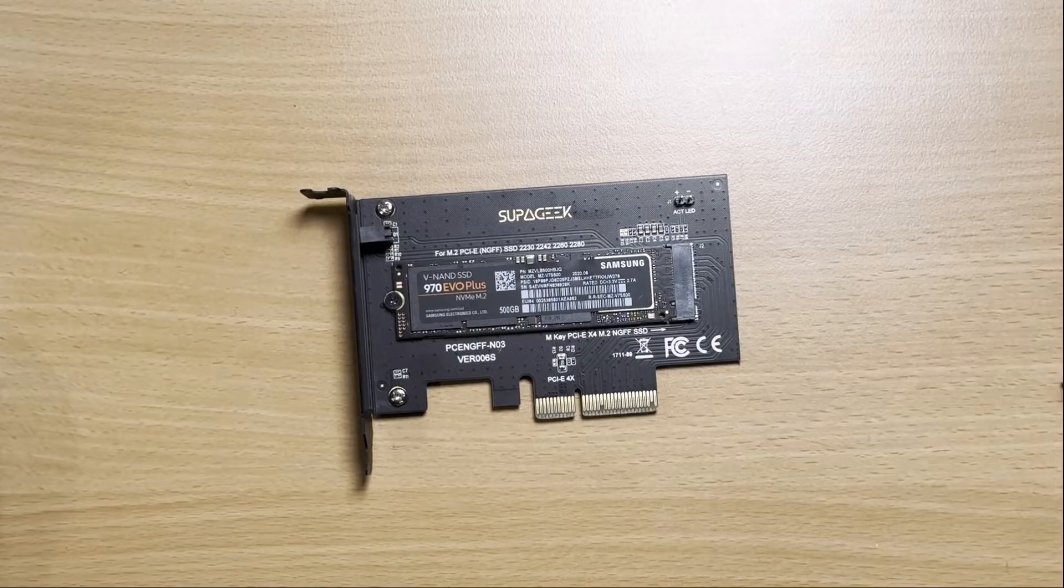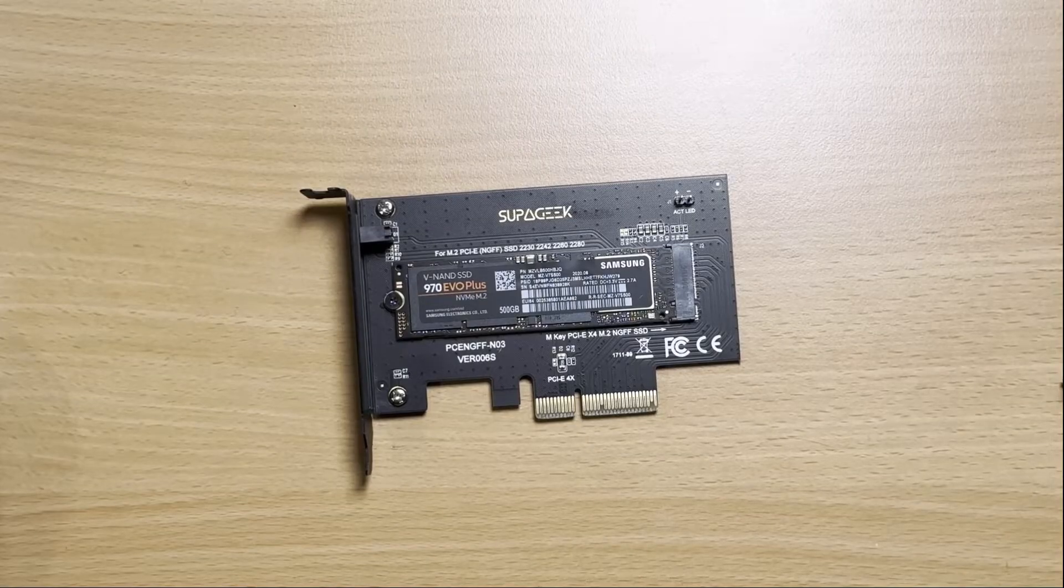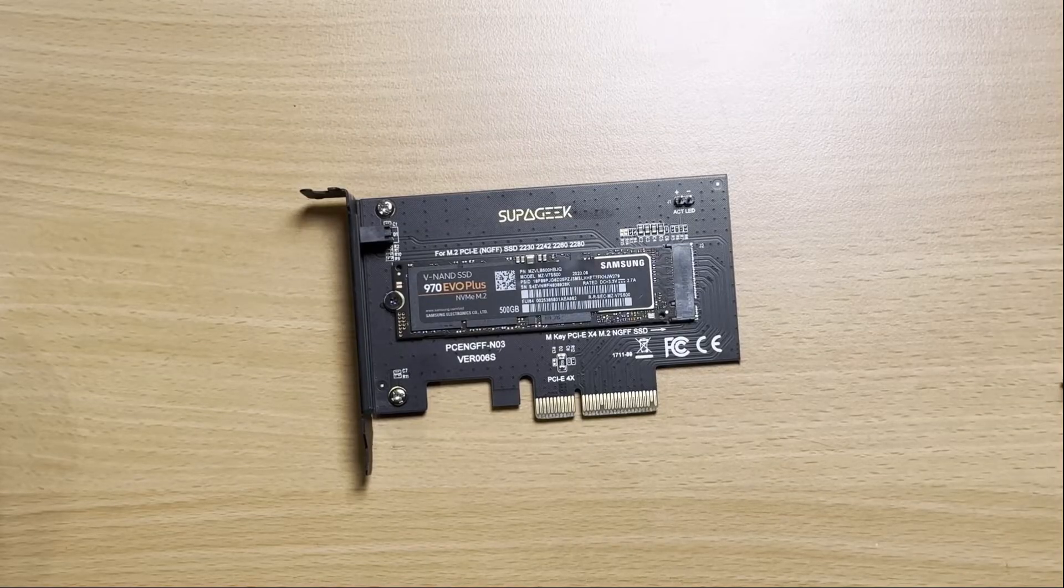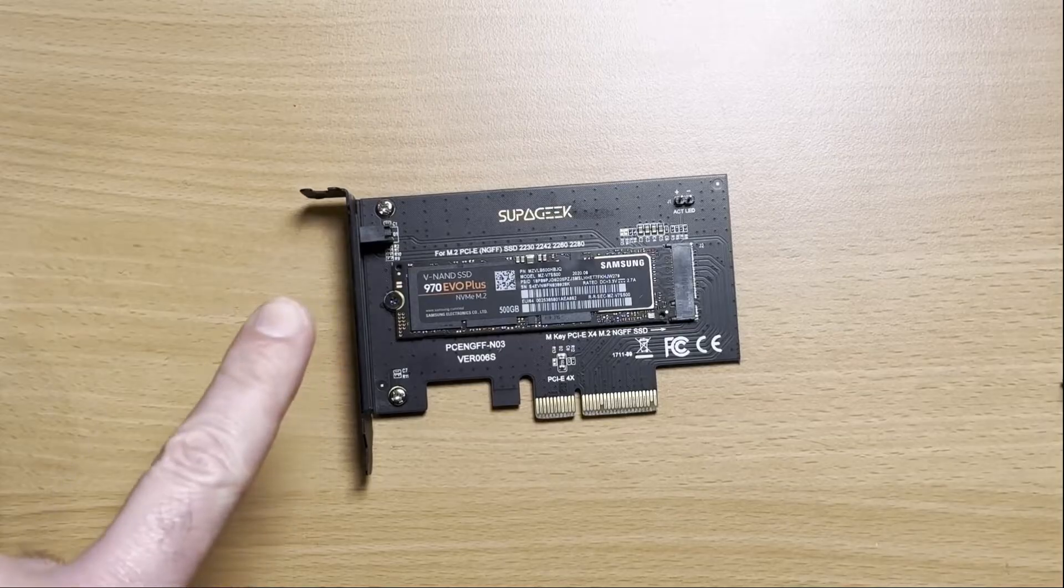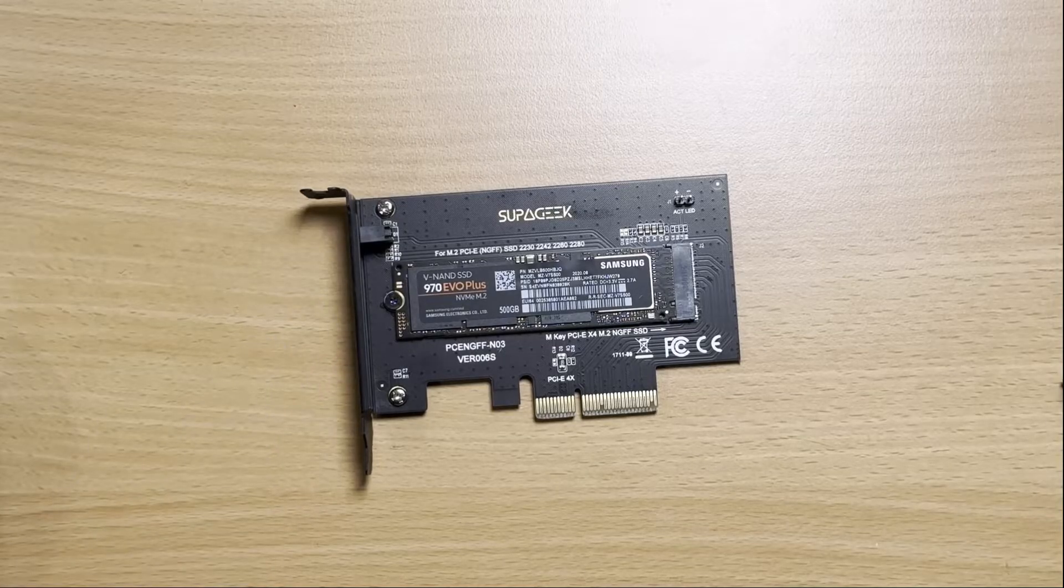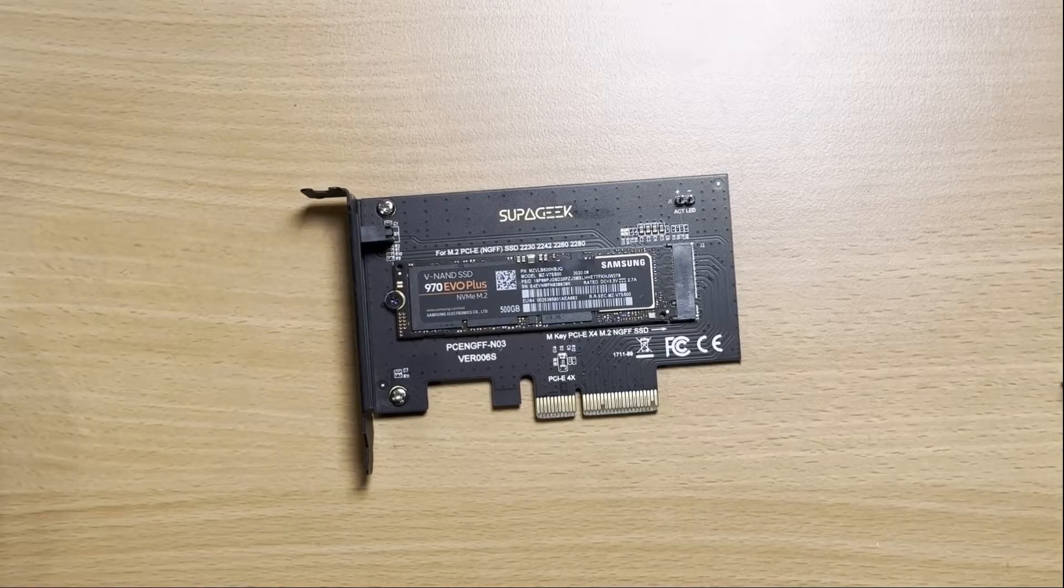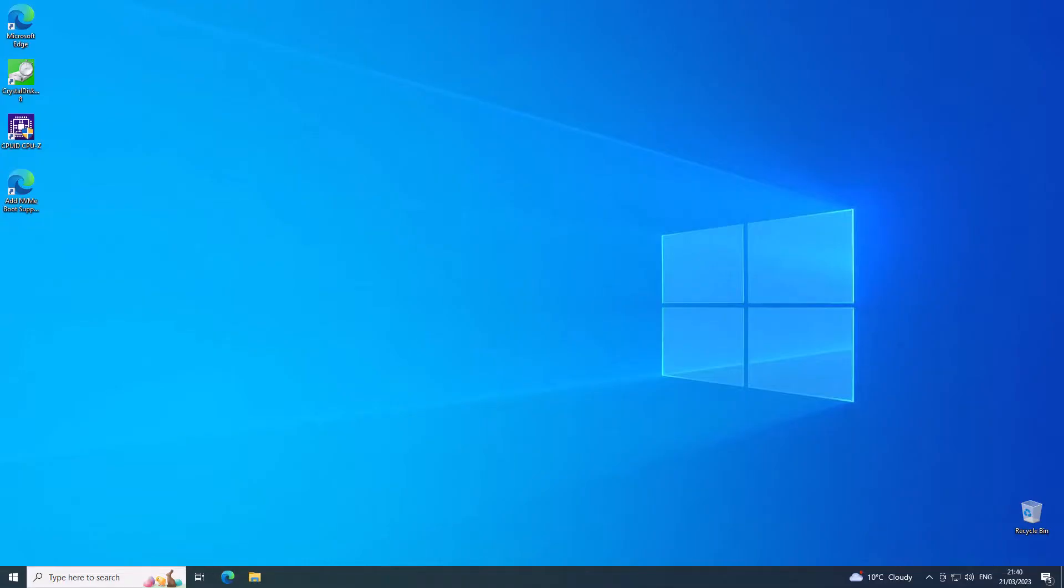So before I put that into the machine, I will show you how to modify the BIOS so that it can support this natively as a boot device. Before I modify the hardware and add the NVMe drive into the machine, I'm going to modify the BIOS and this is how you do it.